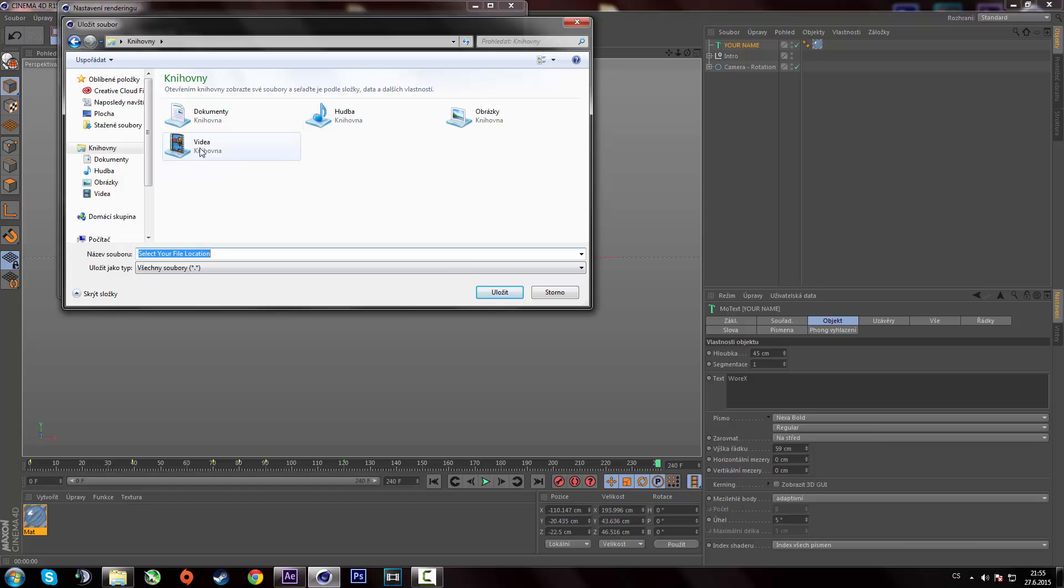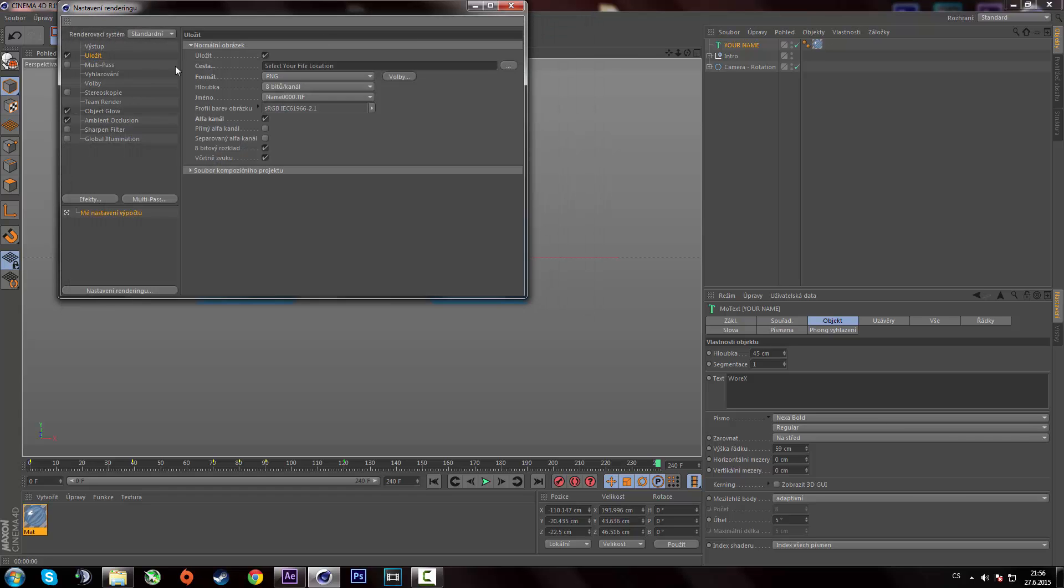I prefer saving it into a folder because cinema 4D is going to render an image sequence. So that's gonna be like 240 images. So if you save it to your desktop, that would be kinda messy.